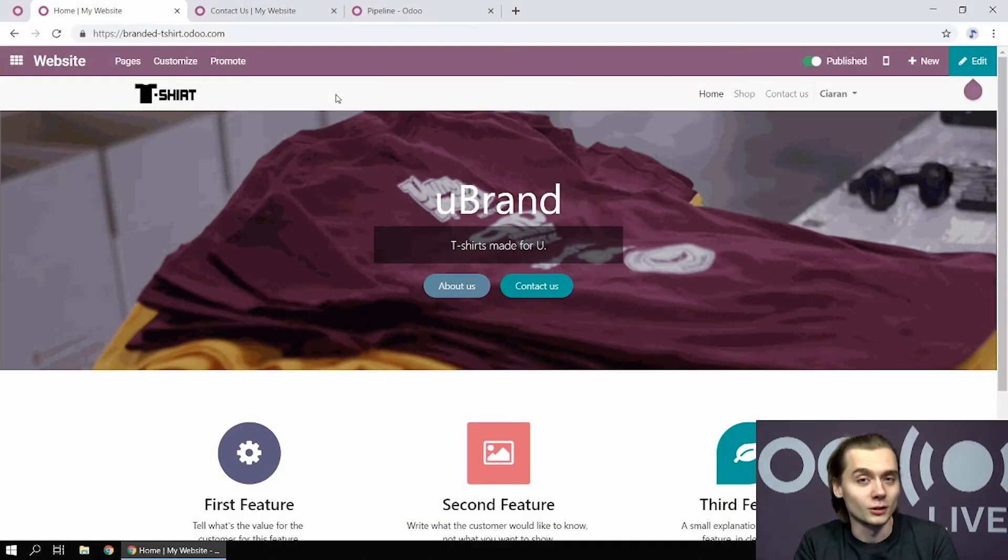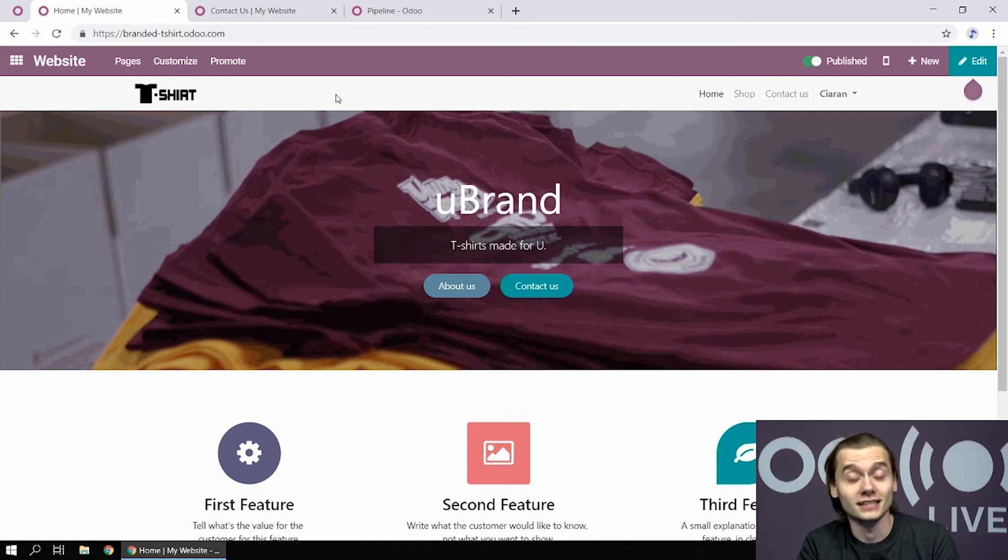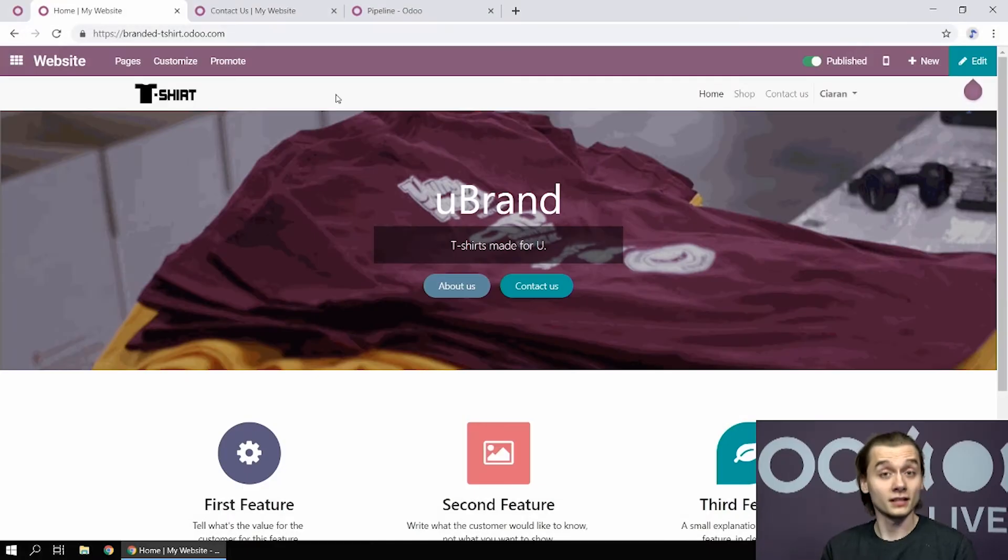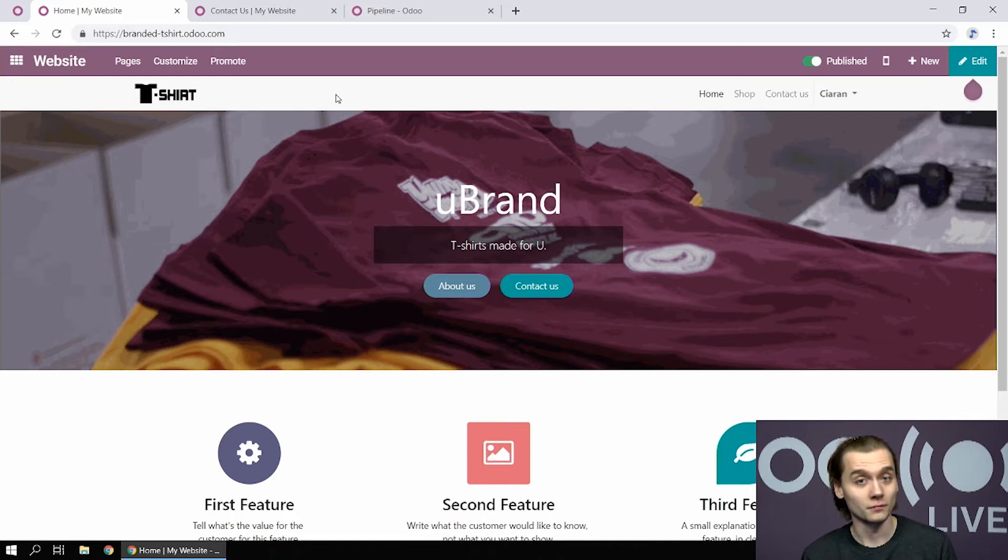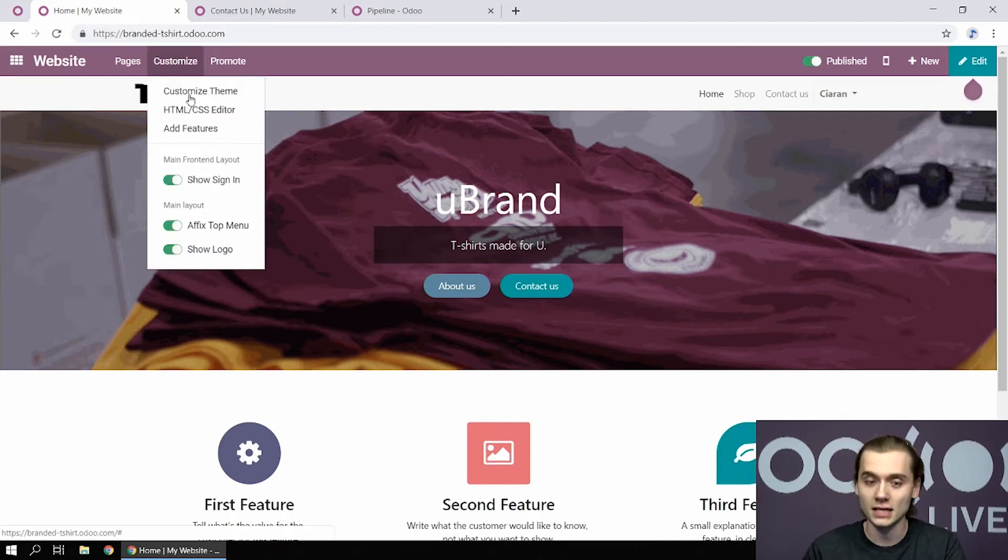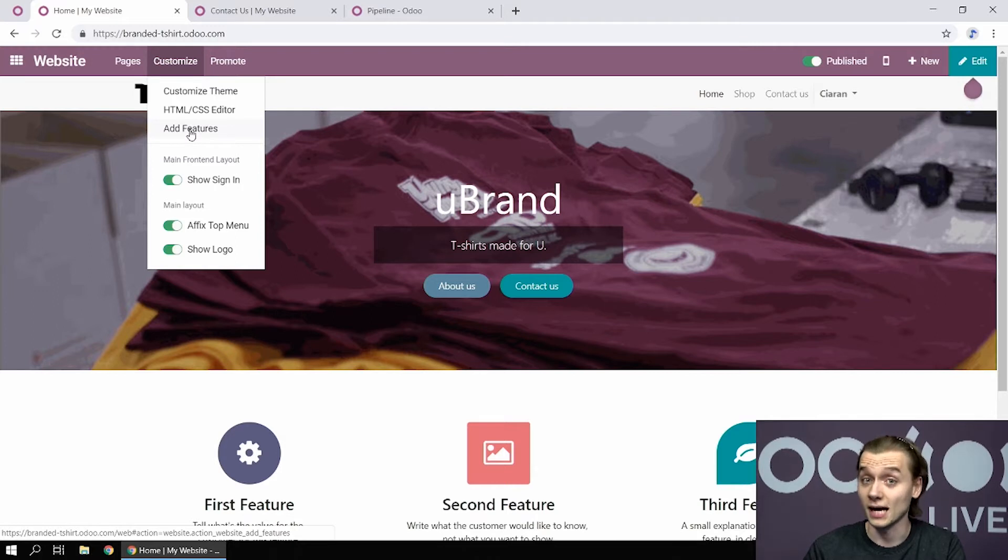Regarding CRM, what Kiran made clear is that all the leads are created from the website. Every prospect is meant to go to the website to contact the sales team. What we did is set up a contact form page on the website, and this can be done by going to customize and add features from the website app.